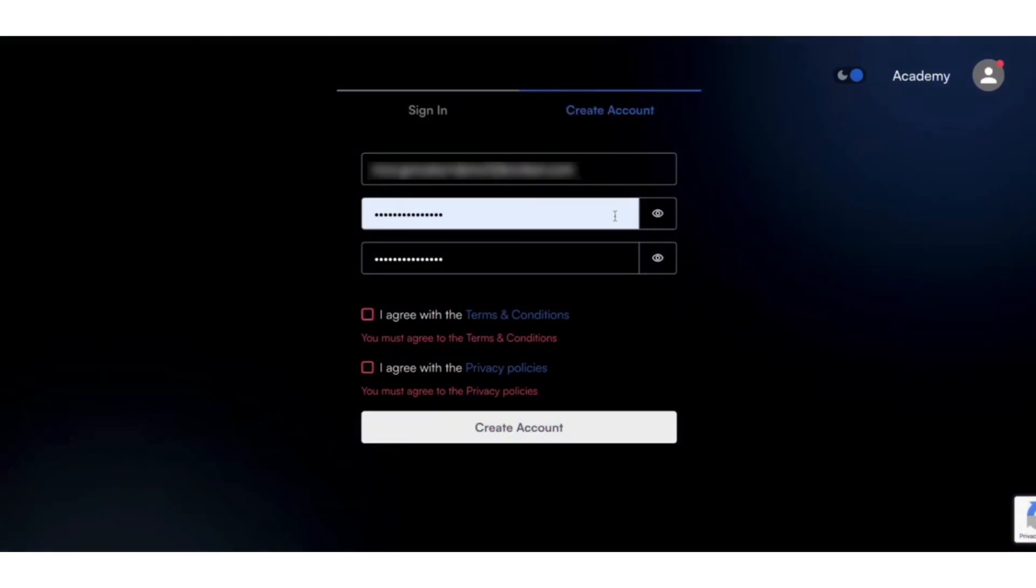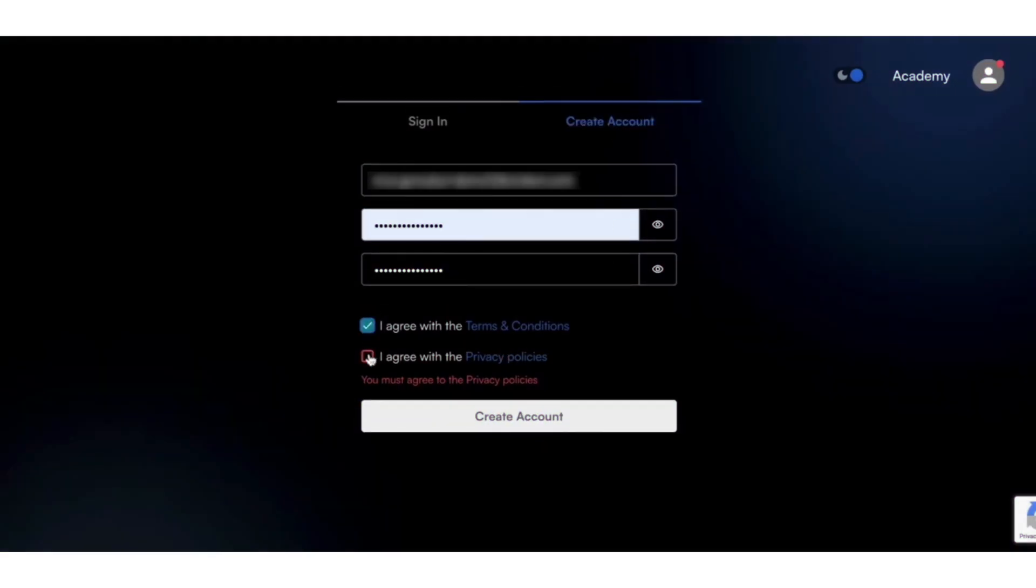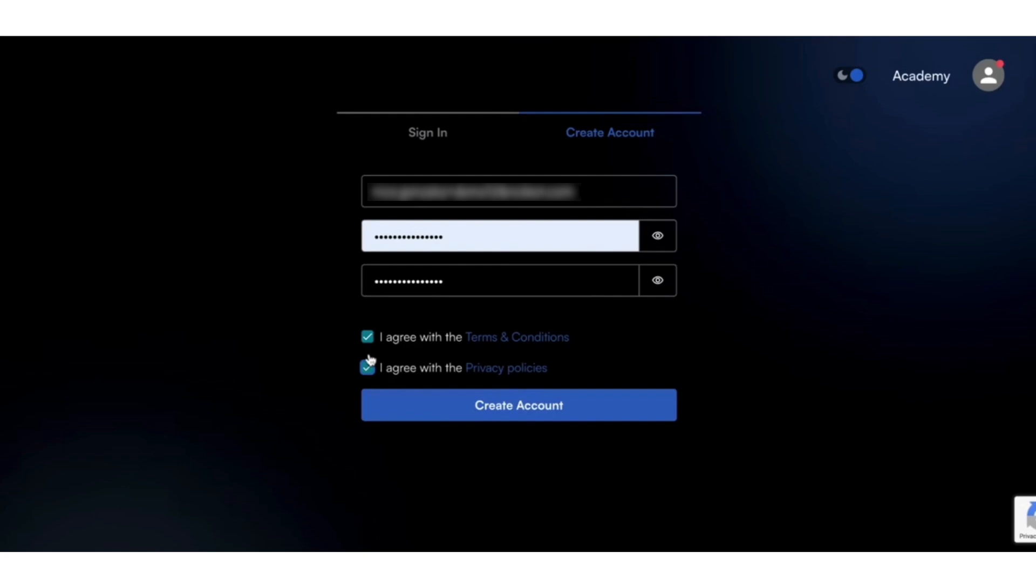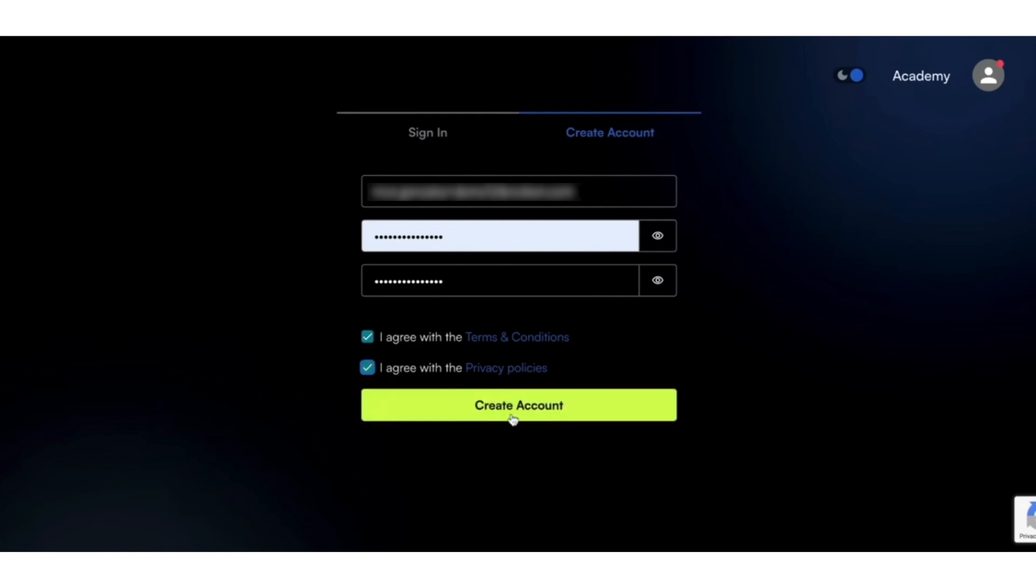Start by creating your account on the platform. Review and accept our terms and conditions and privacy policy. Once your email is verified, you're ready to enter the world of digital assets.